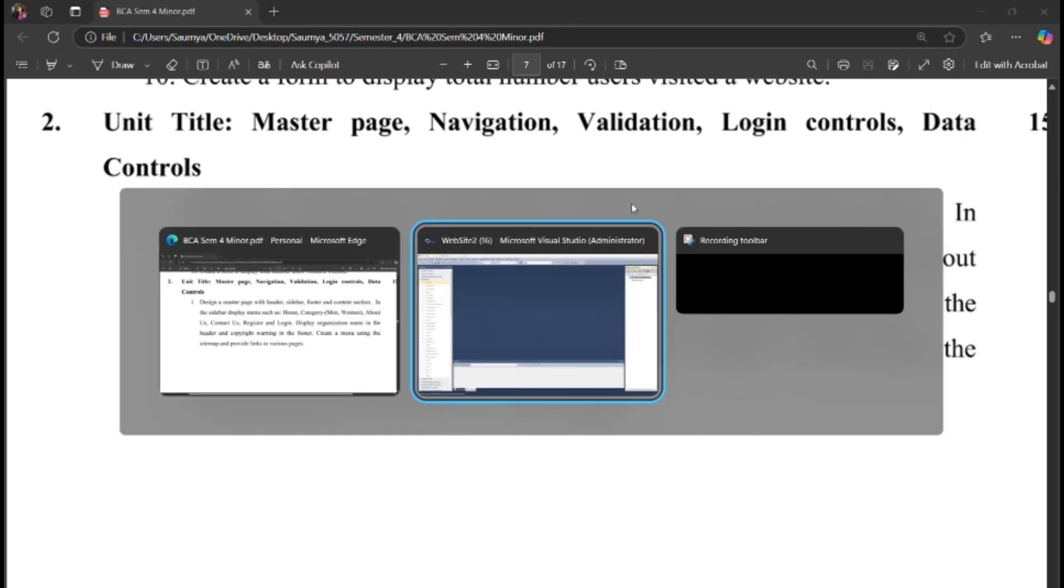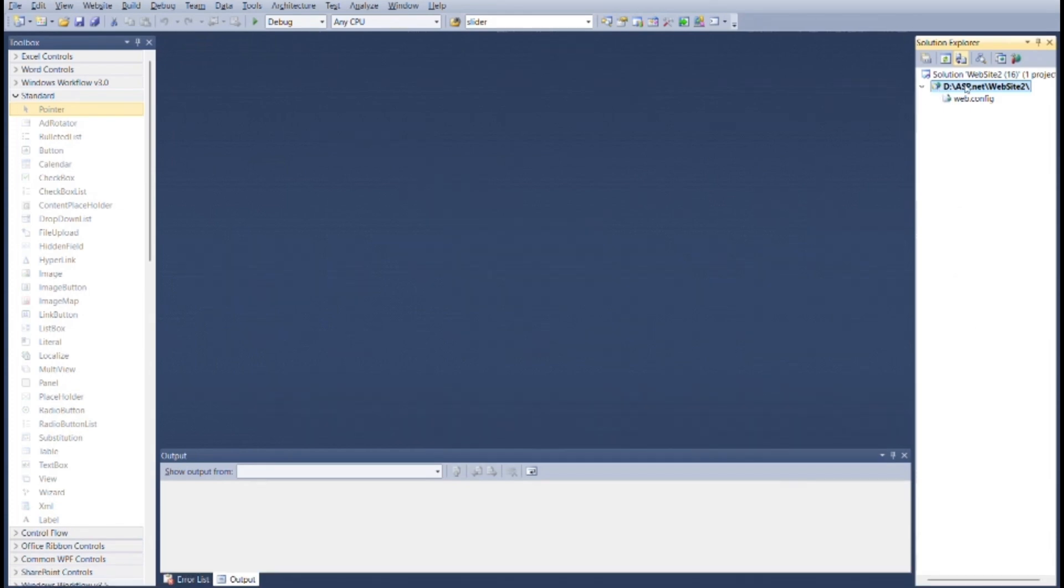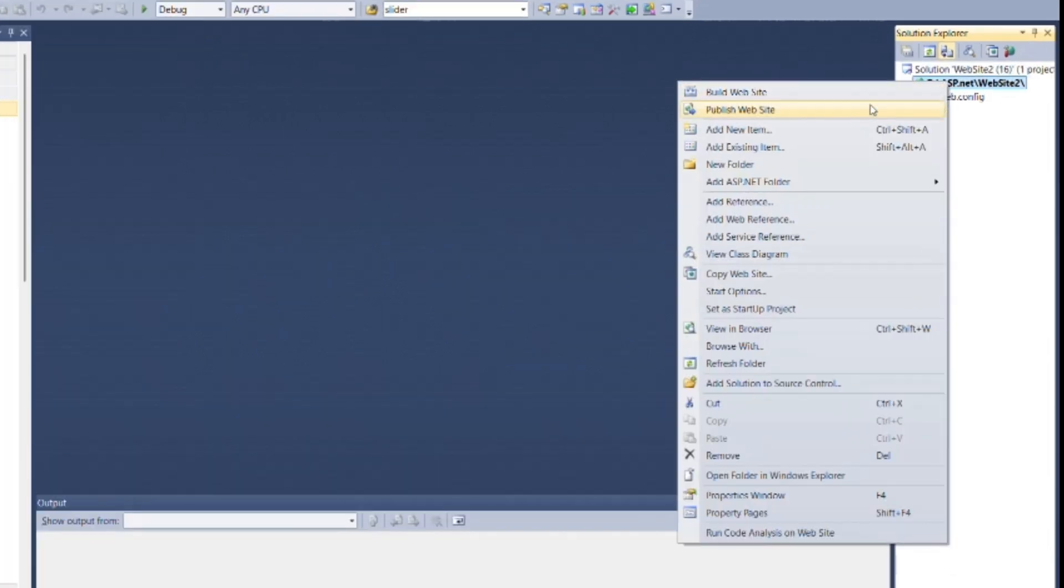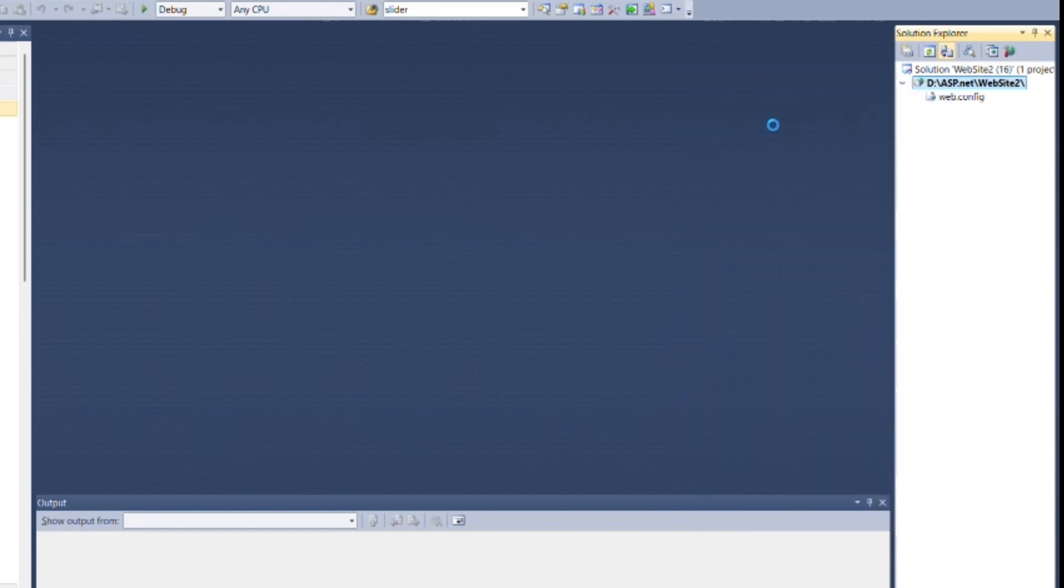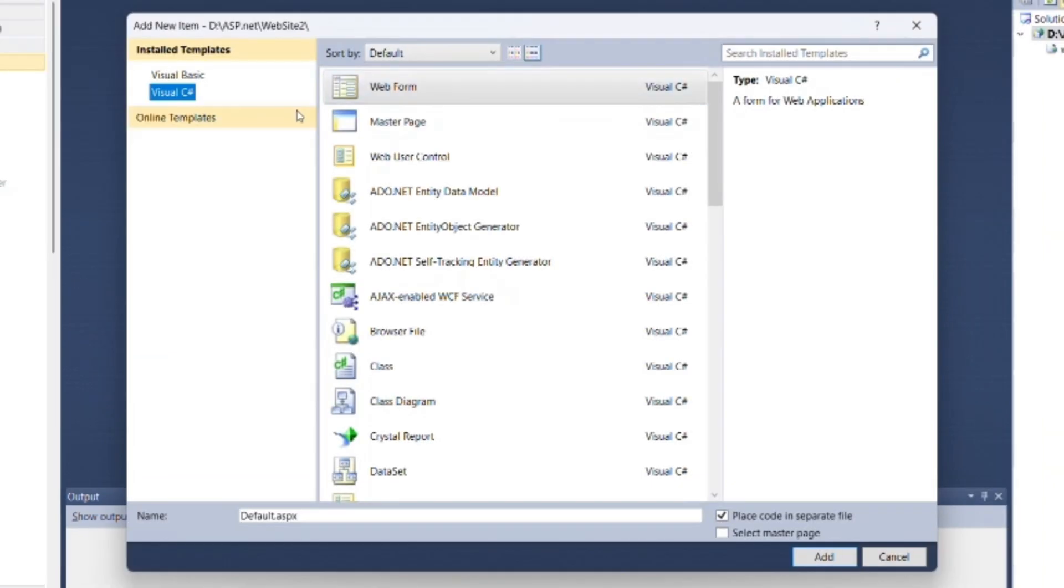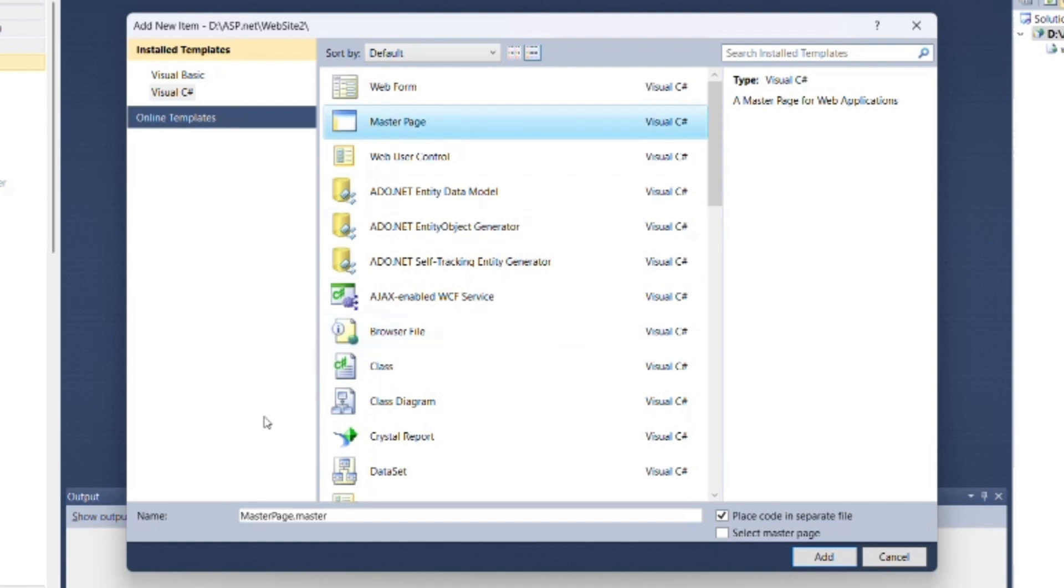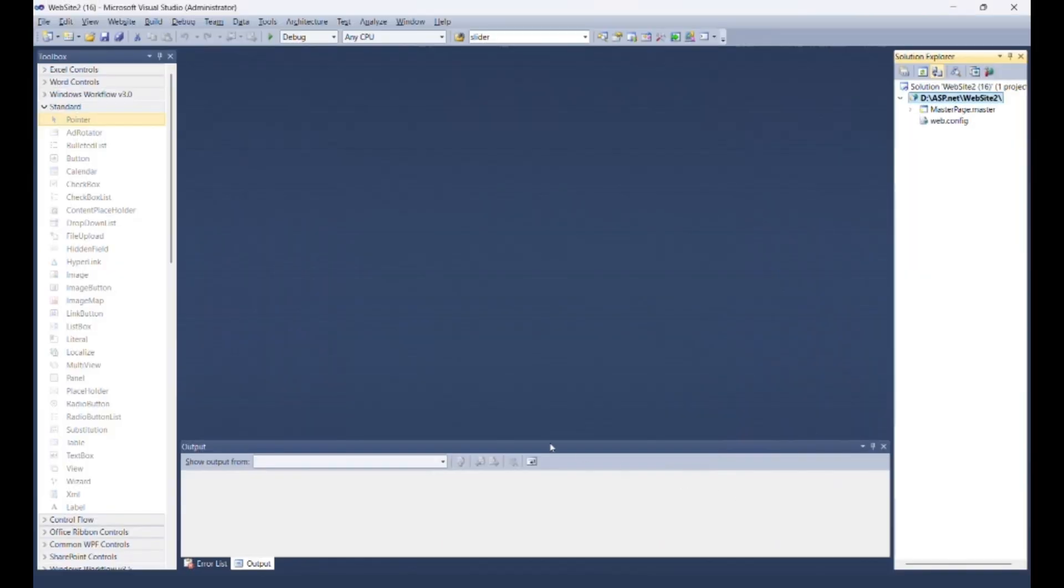Create new master page. Go to Solution Explorer, right click on root, then select add new item. Select Visual C sharp as language and type as master page.